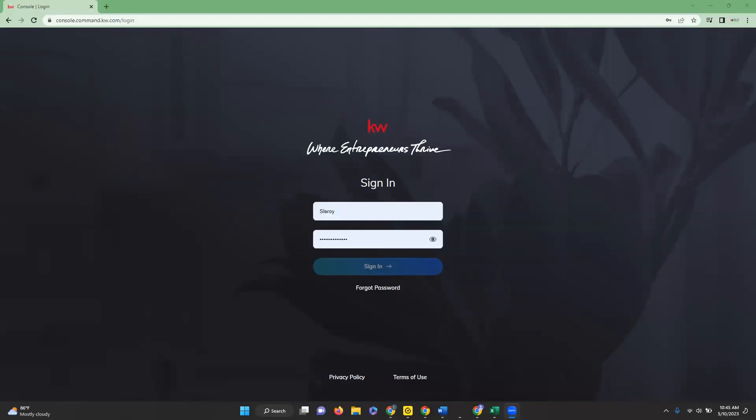Hi, this is Chelsea with Scott Leroy Marketing and today's tip video is how to sync your MLS listings with your command profile.